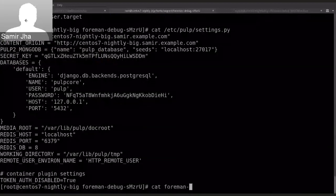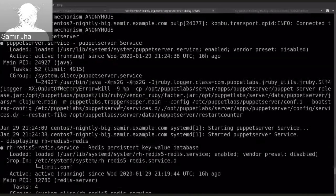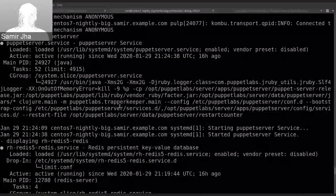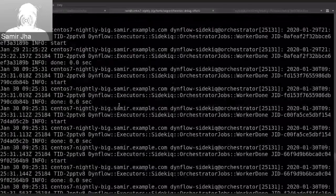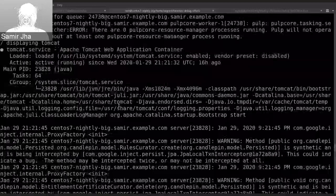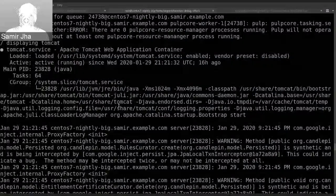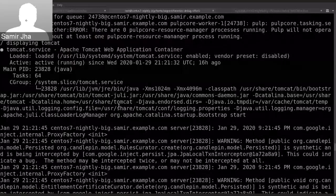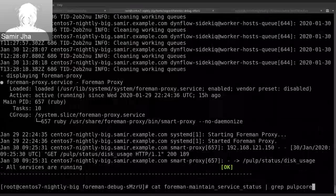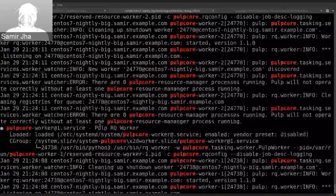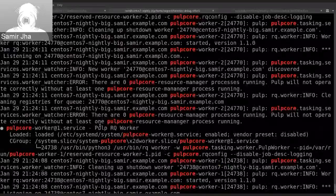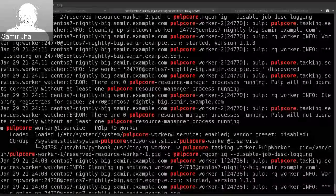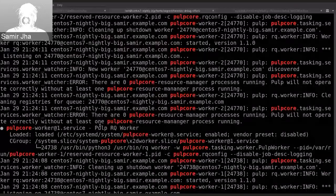And another file of interest is the settings file, which is stored inside the logs as pulpsettings.py. So this is the basic Pulp3 configuration file, so we are also capturing this. Another file of interest here is the foreman-maintain service status. So if I scroll up, there are also Pulp3 services which have now been added to the foreman-maintain service list. So you will also see PulpCore service details inside of the foreman-maintain service status. And this is pretty much it for me today. Thanks everyone and I will hand it back to Avi.